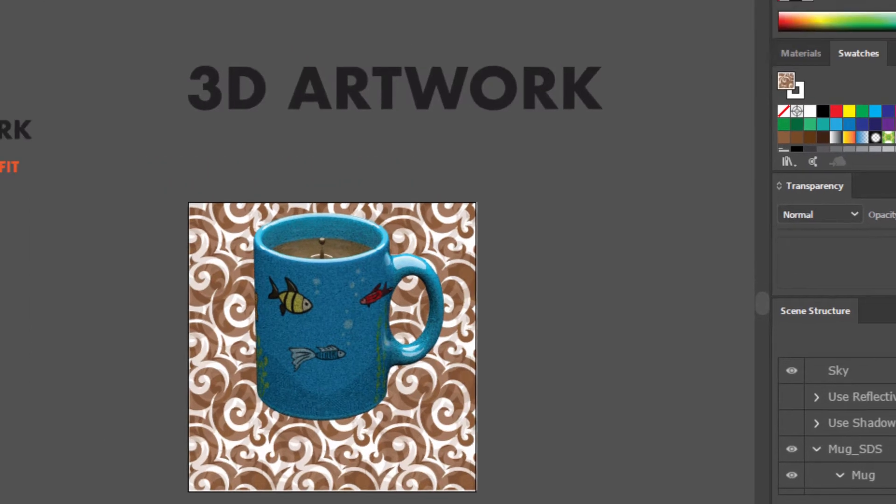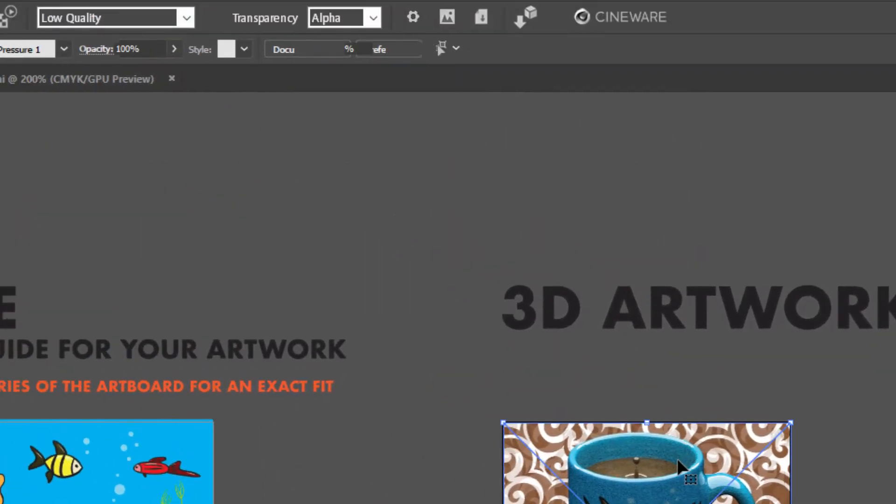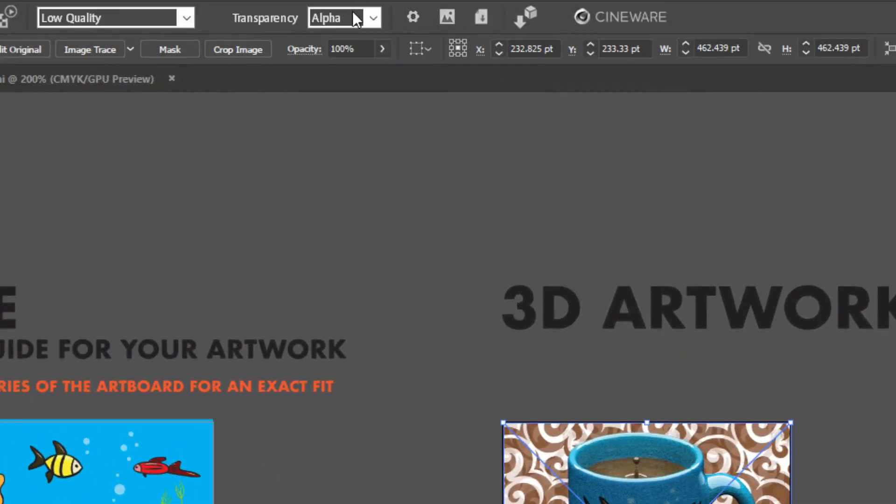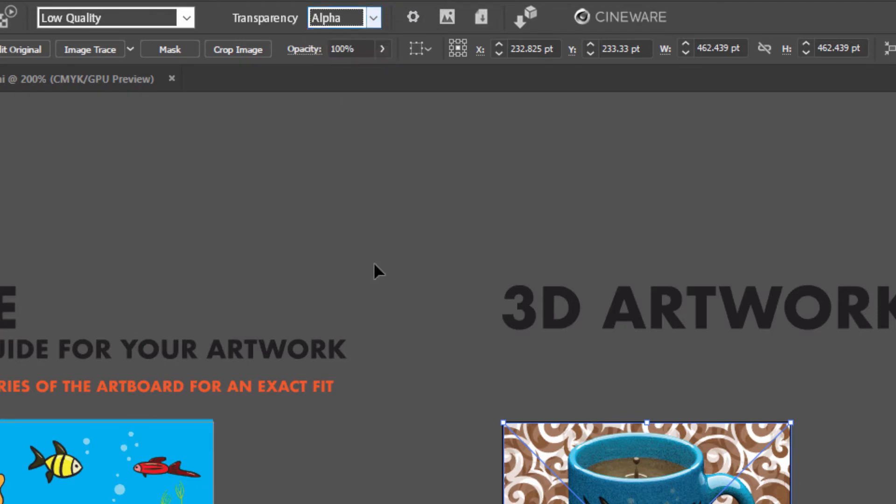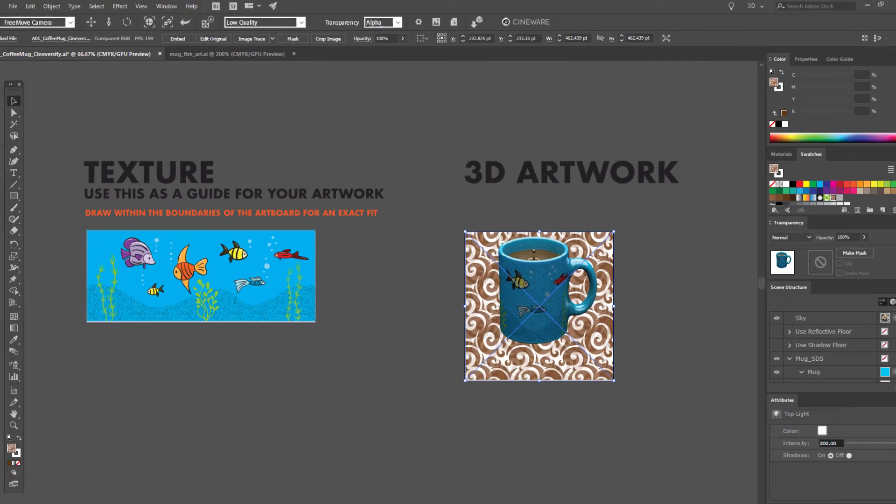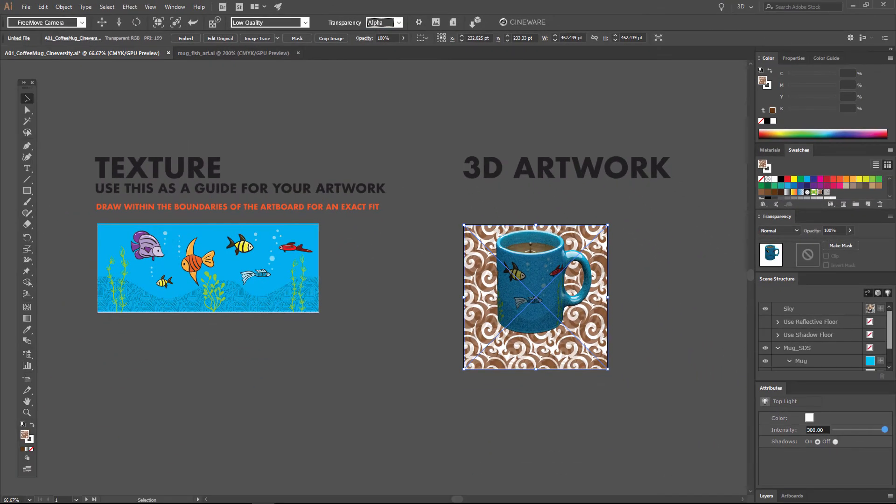Now, in order for this to work, you do need to make sure that you have set the transparency mode to alpha so that we knock out the 3D art background. And you also do need to be in at least low quality mode in order to evaluate the transparency.